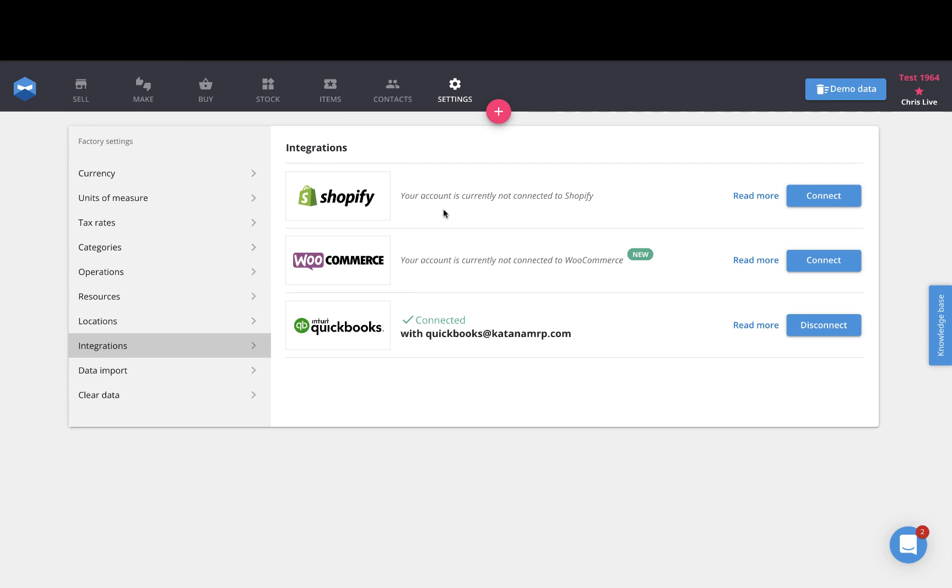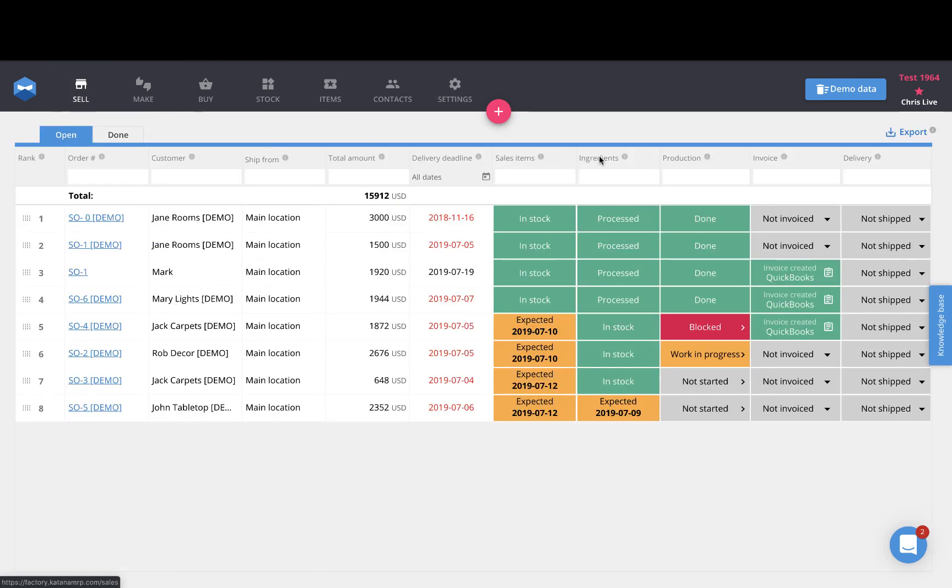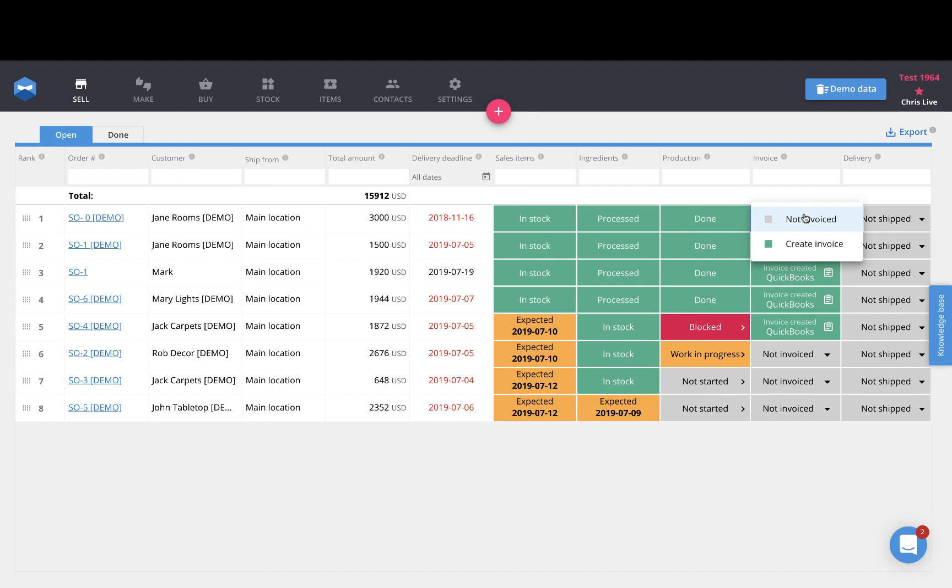Now that your QuickBooks account is connected, when you go back to your sales screen, you'll see a new column here inside of the list of sales orders called invoice. This allows you to select from a dropdown for each and every single sales order to create an invoice directly in QuickBooks. You can do that in a single click, and this will generate a new QuickBooks invoice for that dedicated sales order.